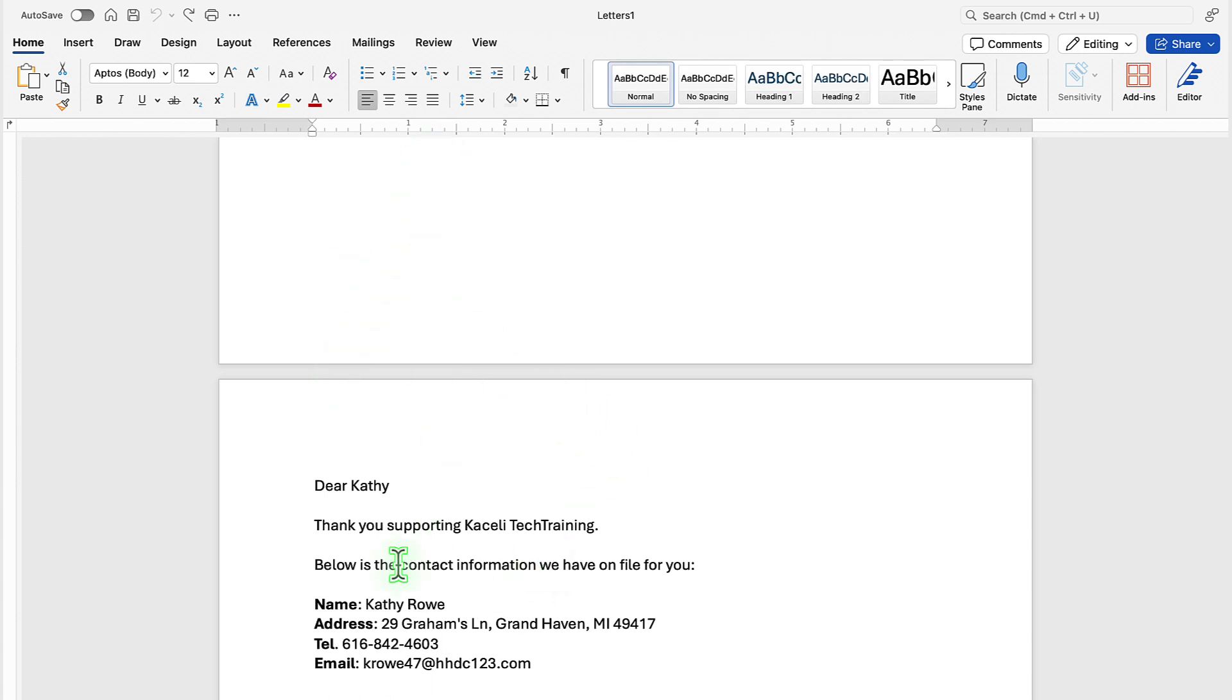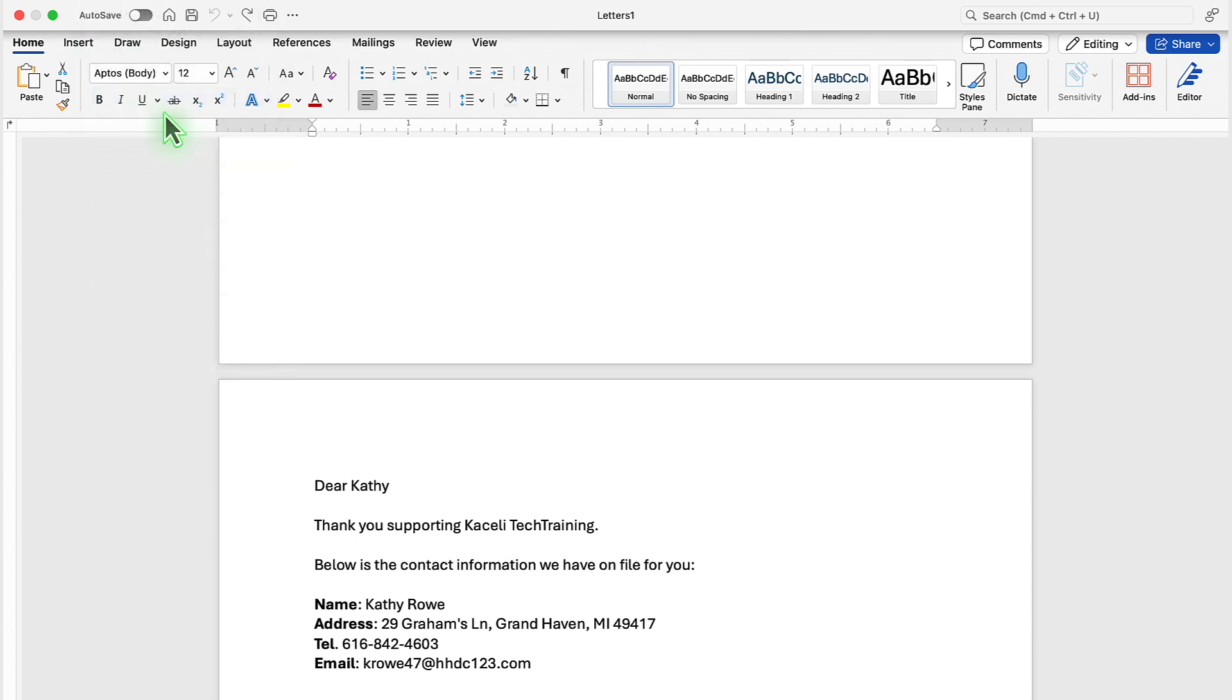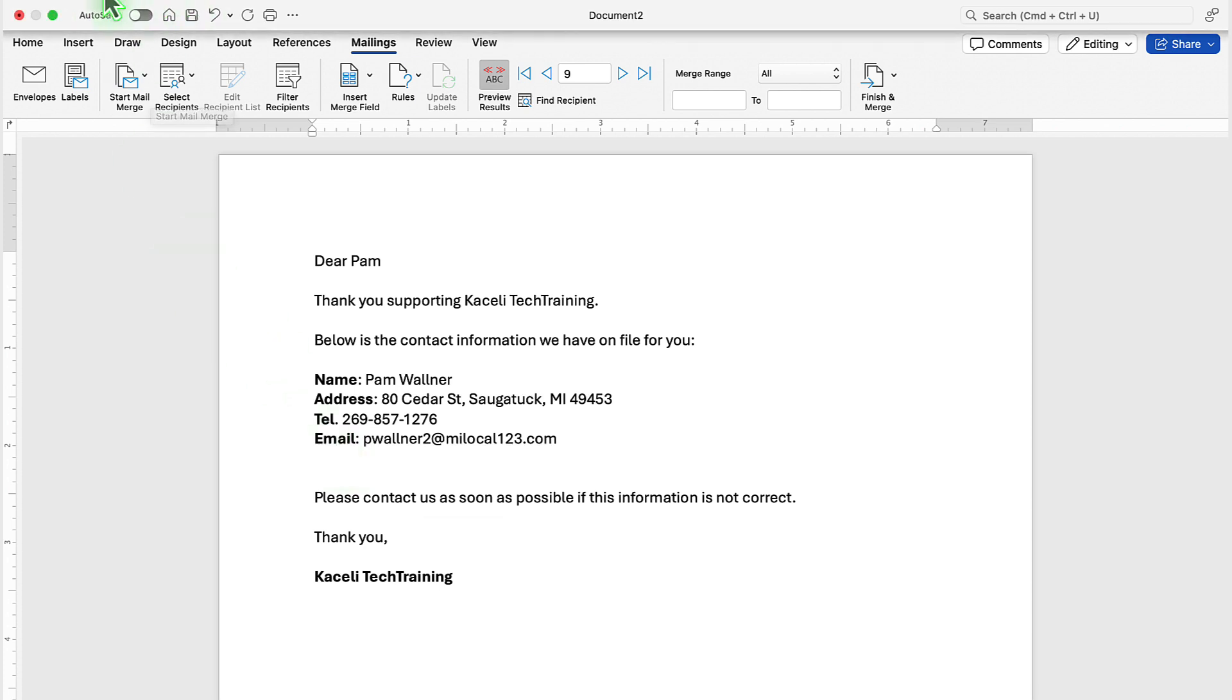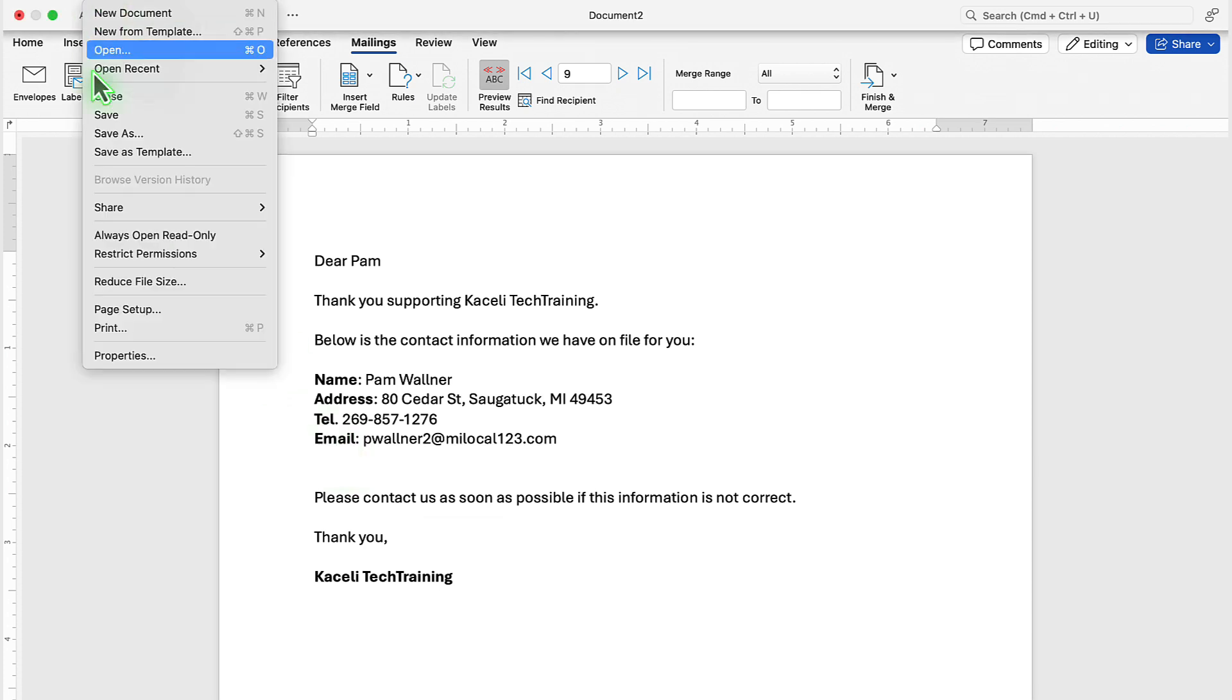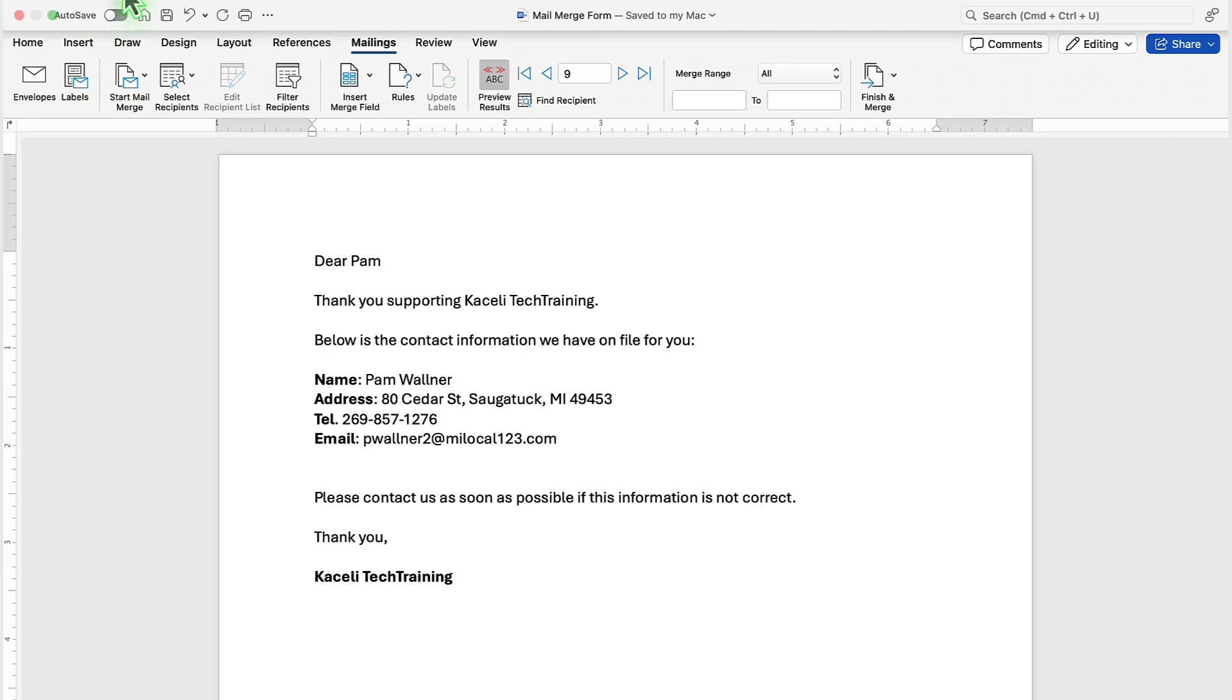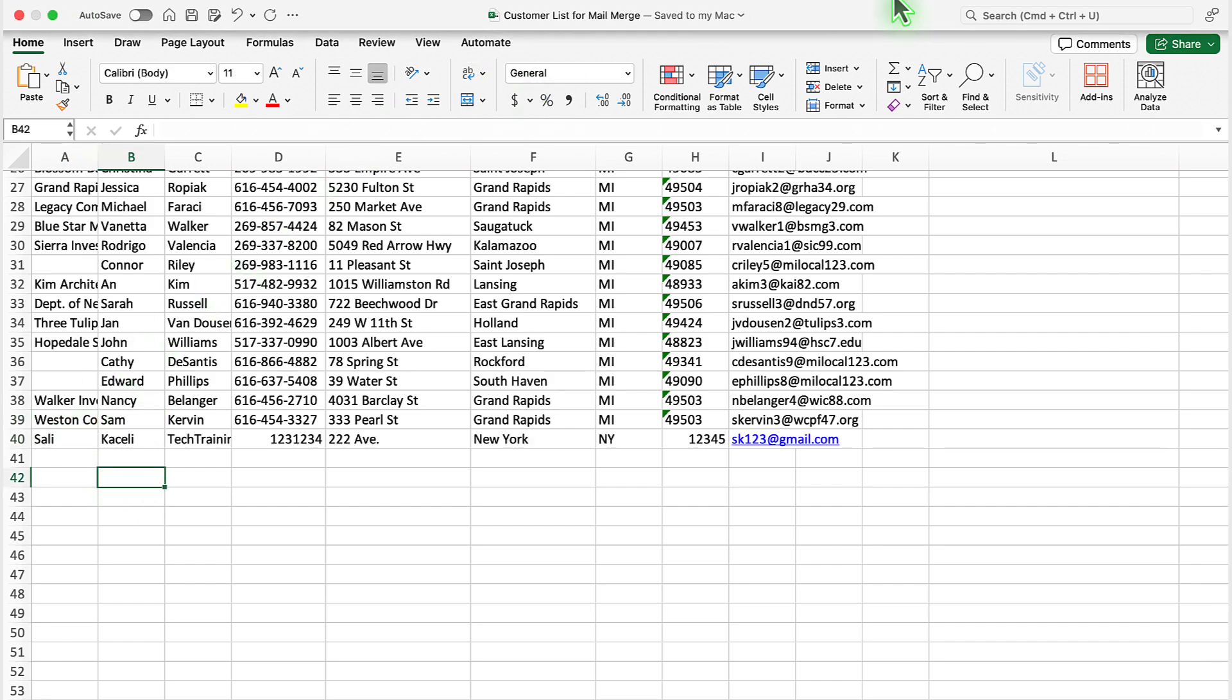Typically, unless you want this for documentation purposes, there is no need to save the merged results document. So you technically, after you print it, you could close it and not save it. However, the form, you want to save it because once you open it in the future and you add a new record, you can always rerun it without having to do all the linking of this form to the data and the fields. So in this case, I'll save the mail merge. If I close it and go back to my data and I save the data...